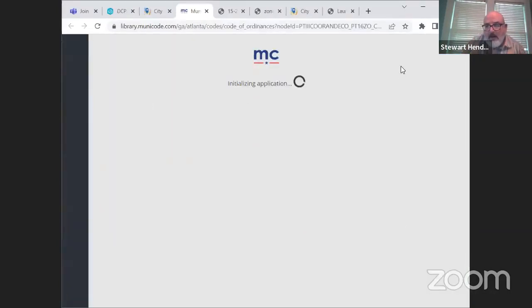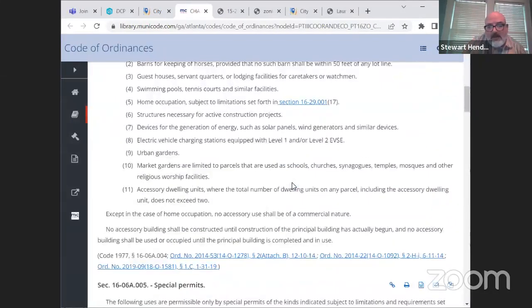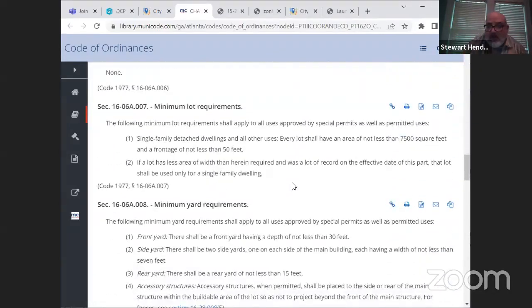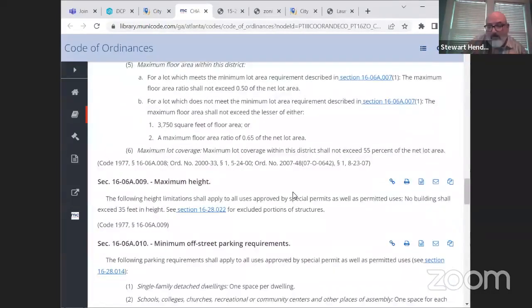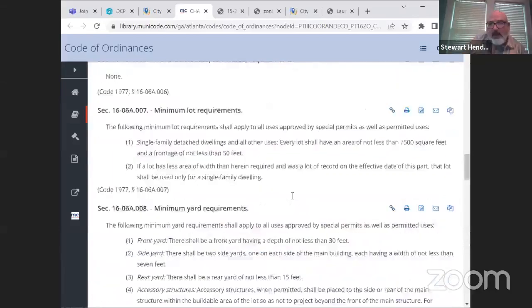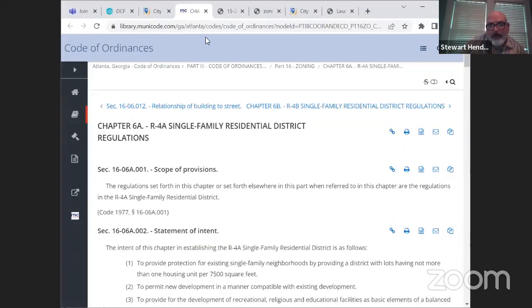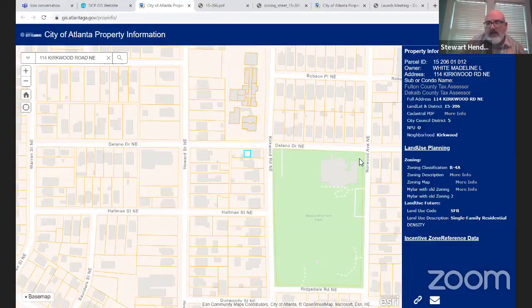The Muni Code also goes into setbacks and lot requirements. It can get detailed if you're not a planner, but it gives you minimum lot size so you can check your dimensions — whether you want to add an addition, what your setbacks are, or if a non-conforming lot would require a variance. This is the most simple, user-friendly, easy information tool at your disposal.